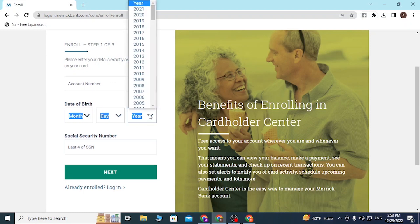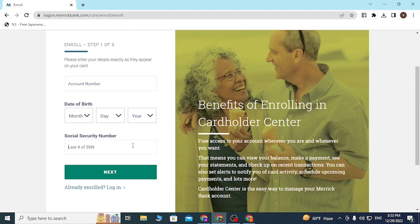After entering your account number, enter your date of birth, and then enter the last four digits of your Social Security number. Then click 'Next' to proceed to the remaining steps.